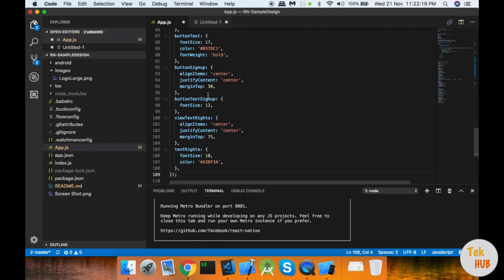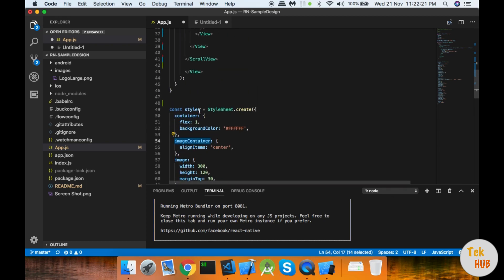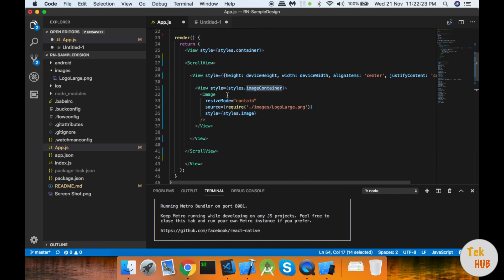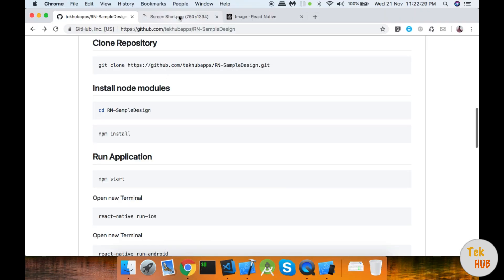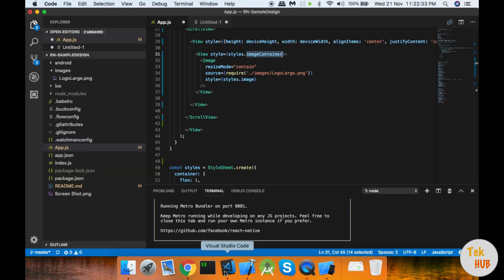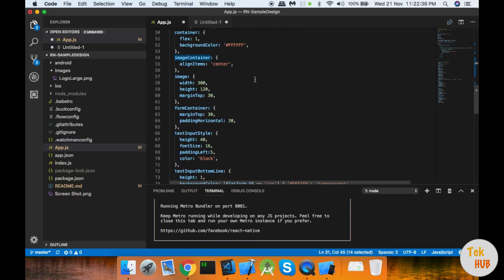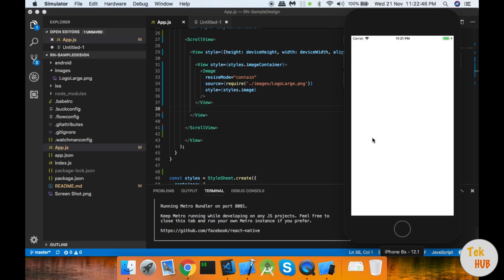Now, if you look at our main container, we have flex:1 and a background. There is an image container inside this container with the image centered. We set the height and width, so we set both height and width. Now if I save this, I will refresh the screen.